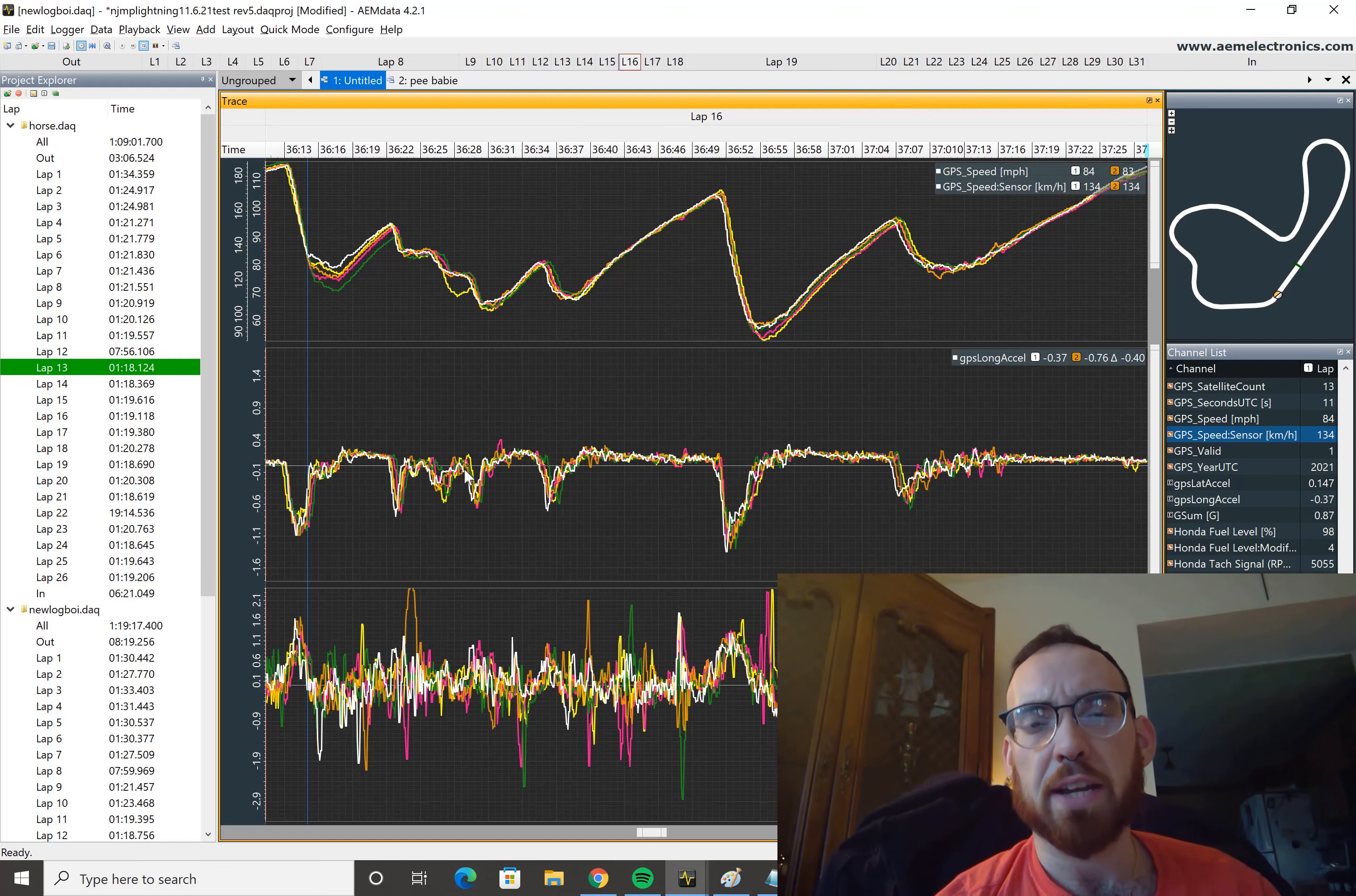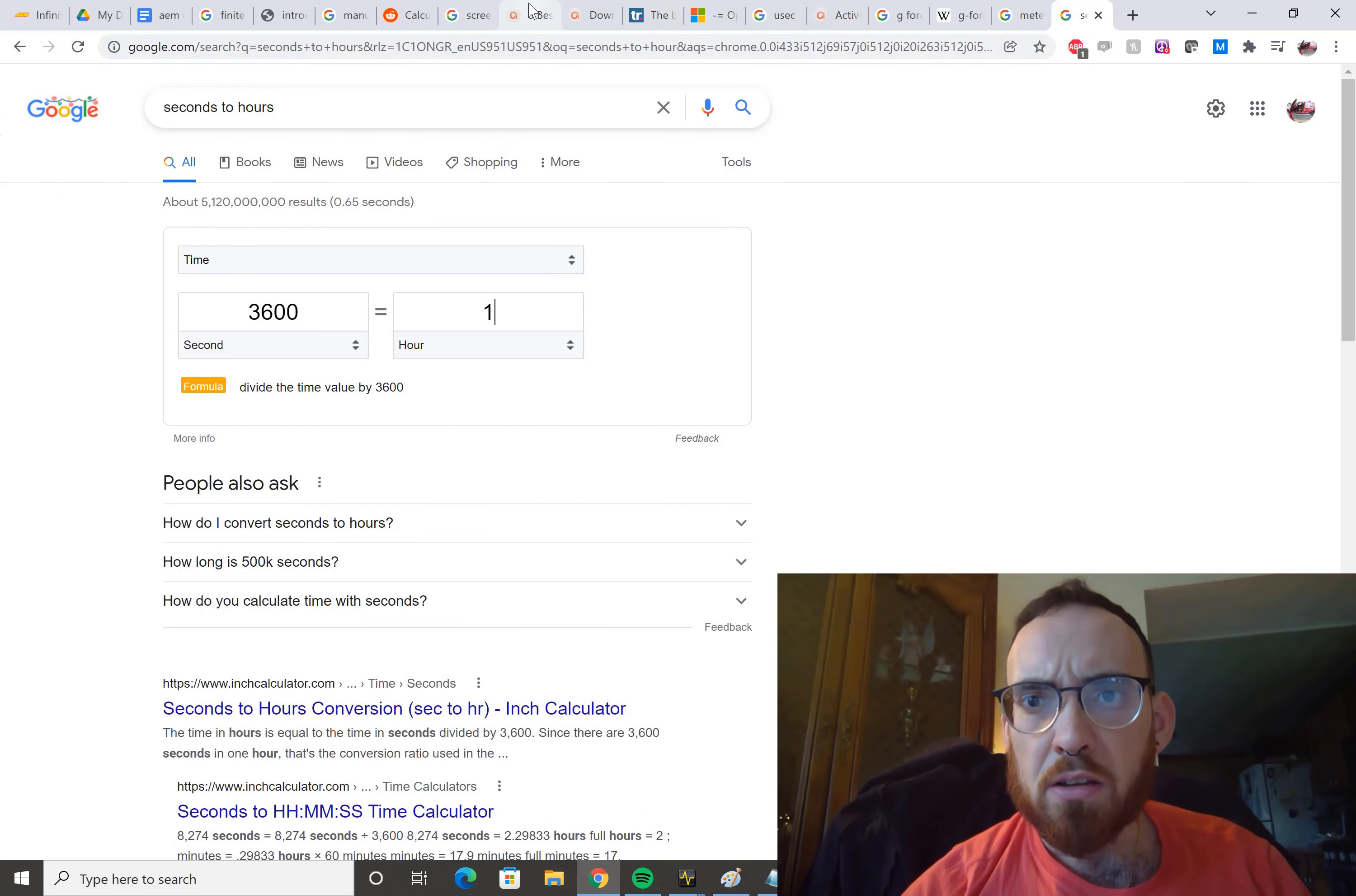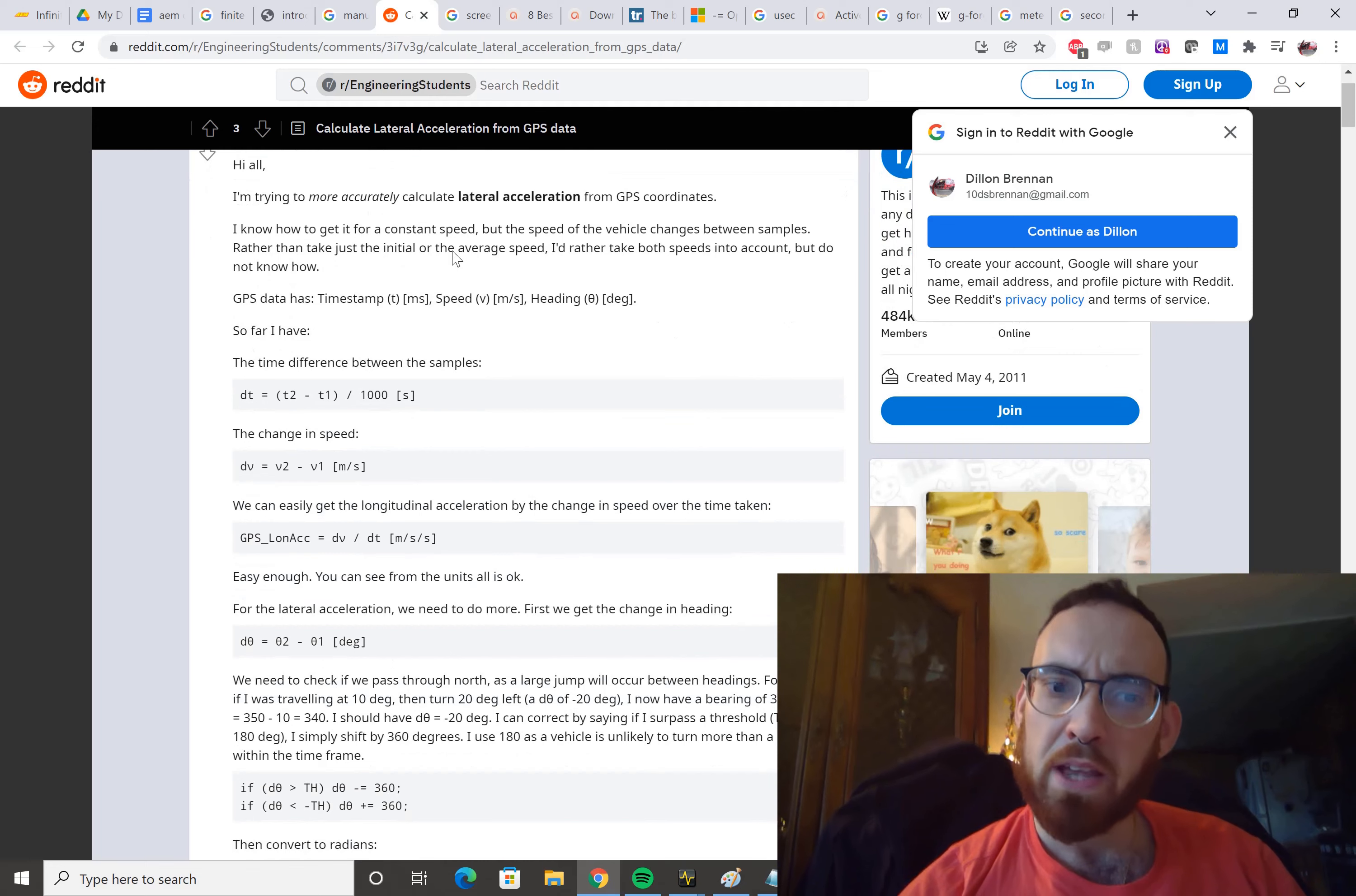My goal was to create a calculated G-Force channel using GPS. To do that, I went on the internet and I found a Reddit article here where they talk about calculating longitudinal and lateral acceleration from GPS data.